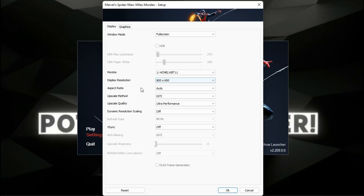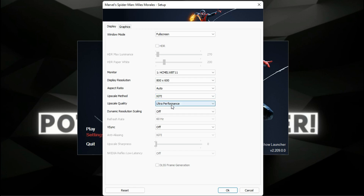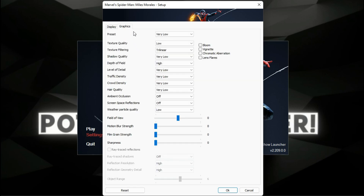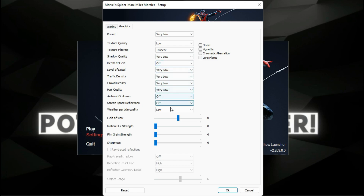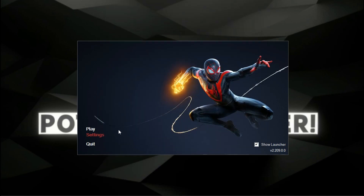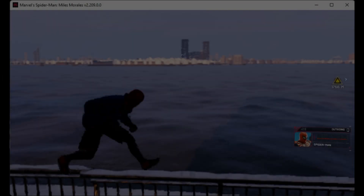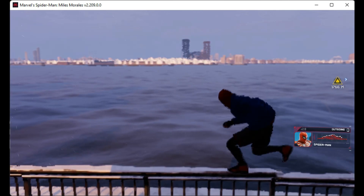The resolution is at 600p and everything is at their lowest preset. The game is literally not playable right now.